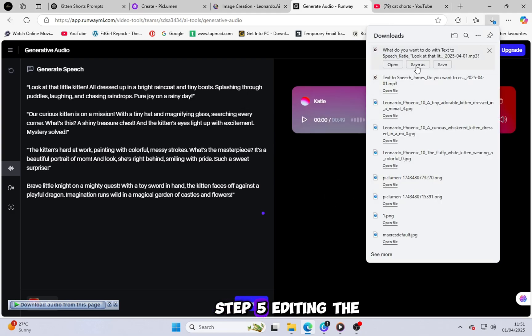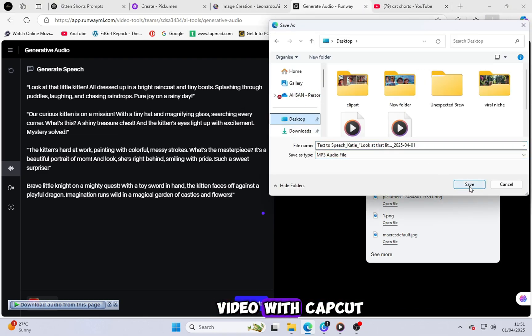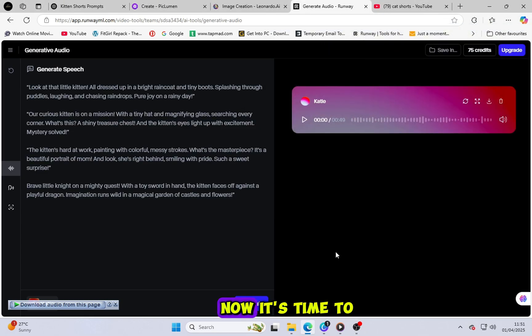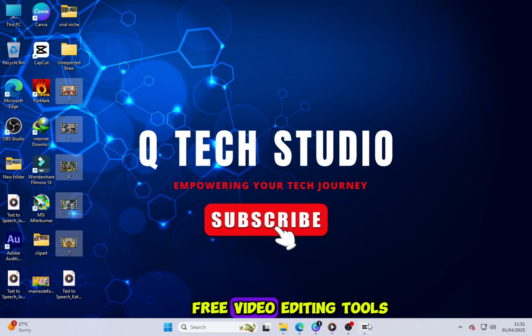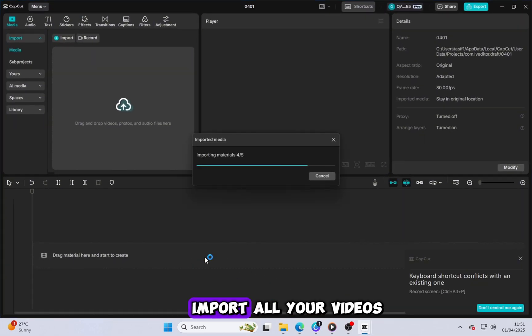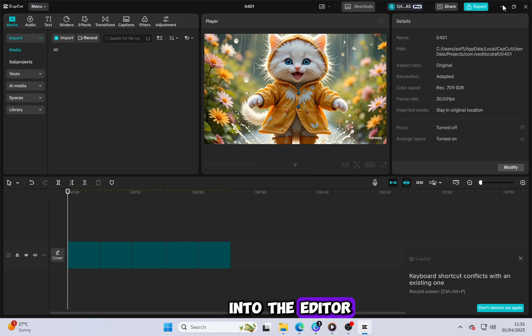Step 5: Editing the video with CapCut. Now, it's time to put everything together. Open CapCut, one of the best free video editing tools out there. Import all your videos and the voice script into the editor.